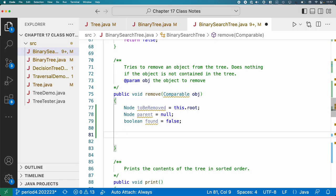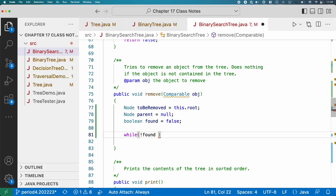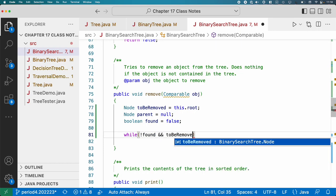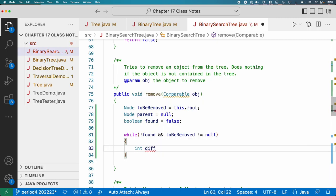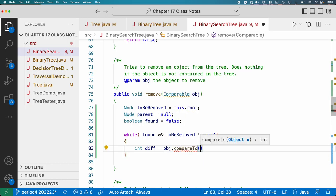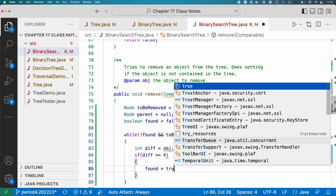The first step is finding the node and its parent. We write a while loop: while we haven't found what we're looking for and toBeRemoved is not null, find the difference between the object we're searching for and the current node's data. If diff equals zero, we found it — set found to true and we're done.